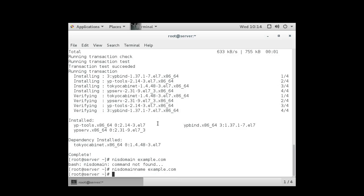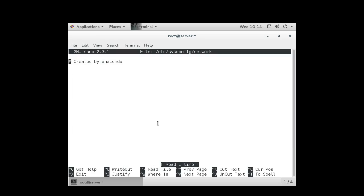So now my NIS domain name is set to example.com. I want to make sure it sticks, so I'm going to do nano and edit my /etc/sysconfig/network file, and in this file, I am going to add my NIS domain. Domain equals example.com.